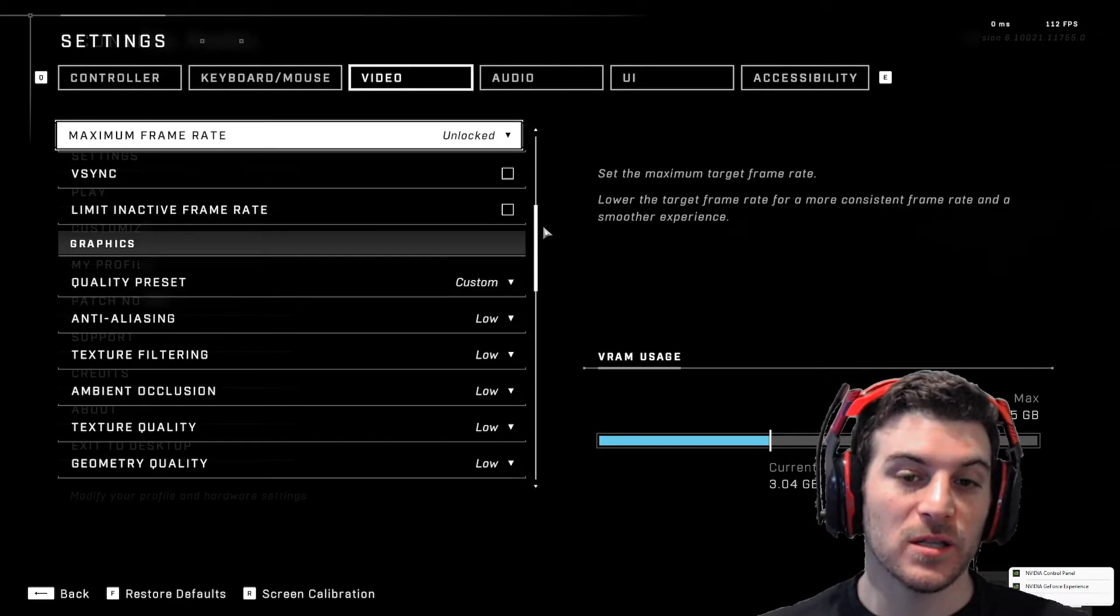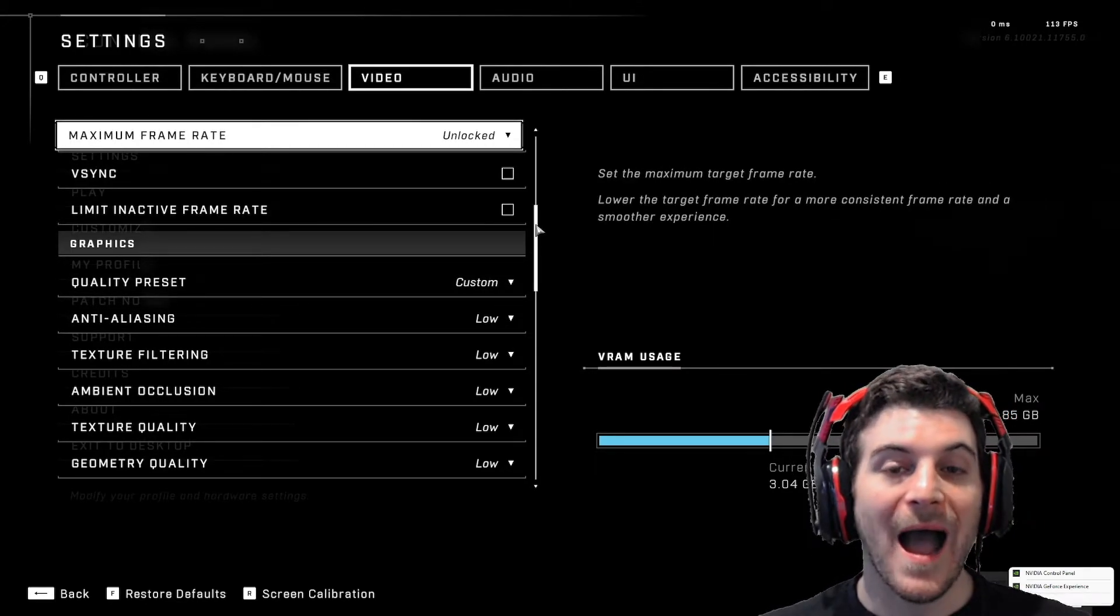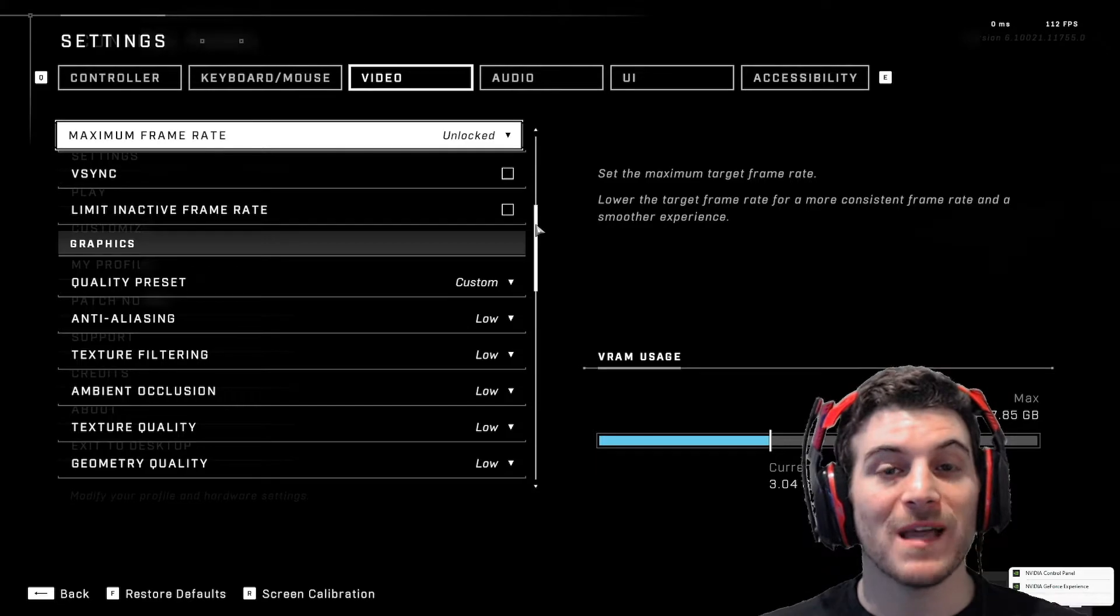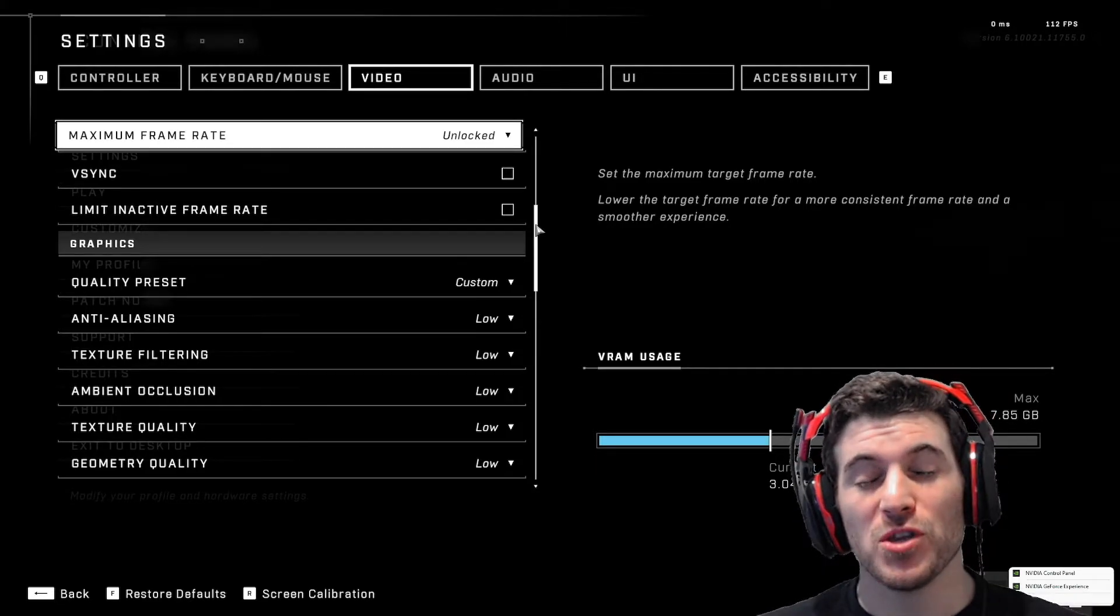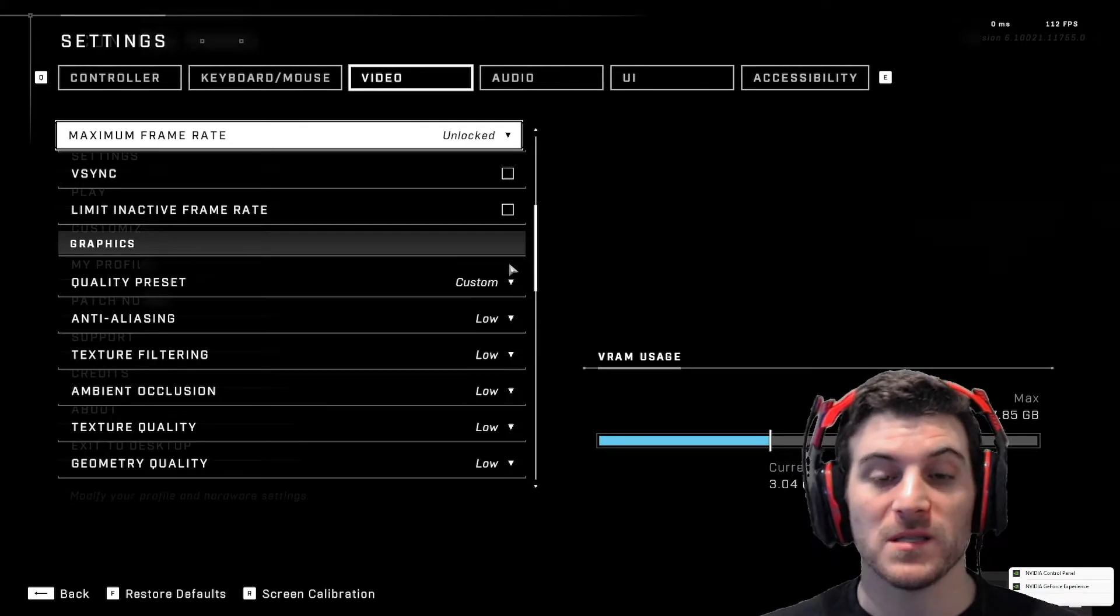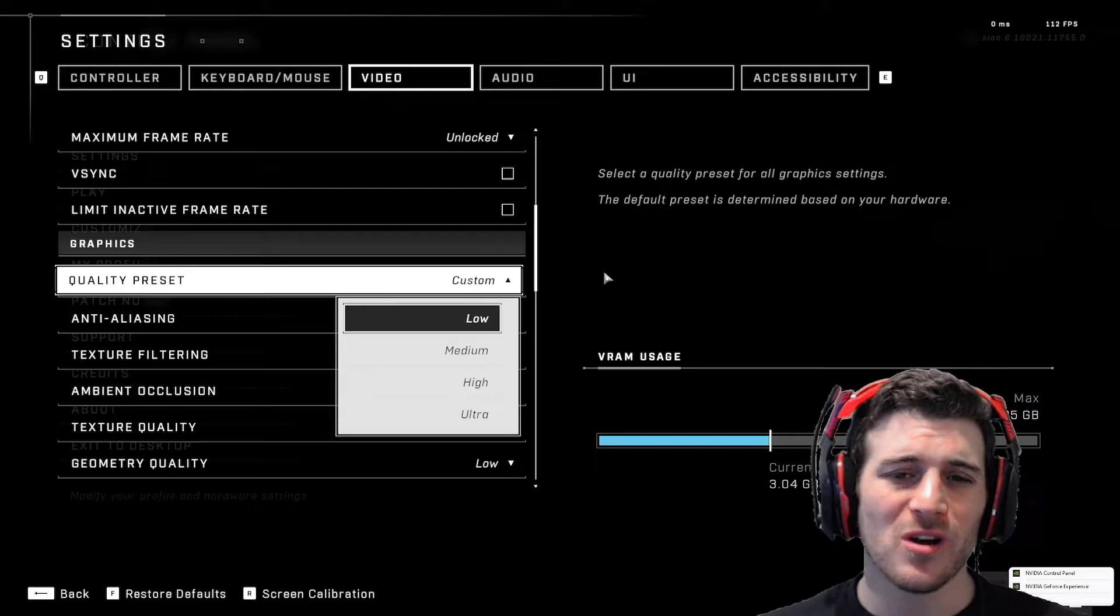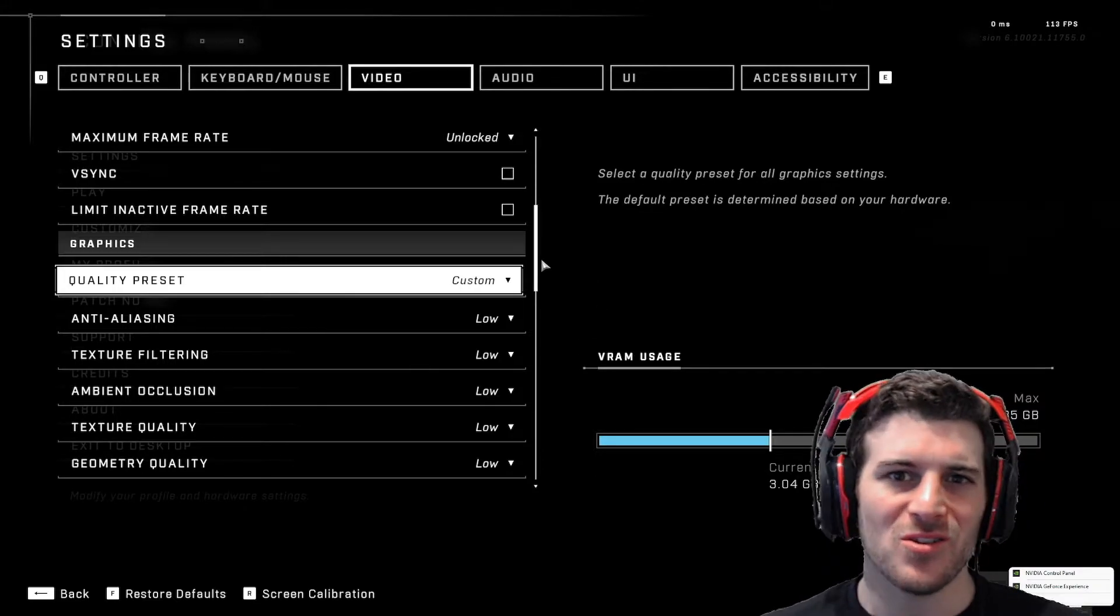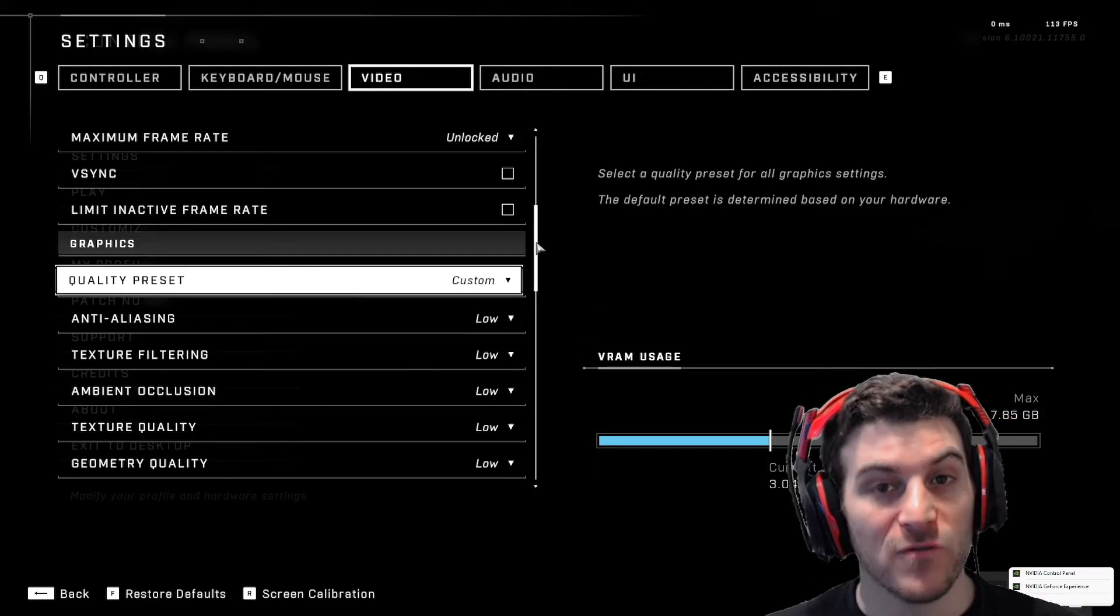Now, my graphics are a little bit different than maybe some. I want to get the best advantage and this is for pure performance. If you want a great look, just go to ultra or high. You're done. You're set.